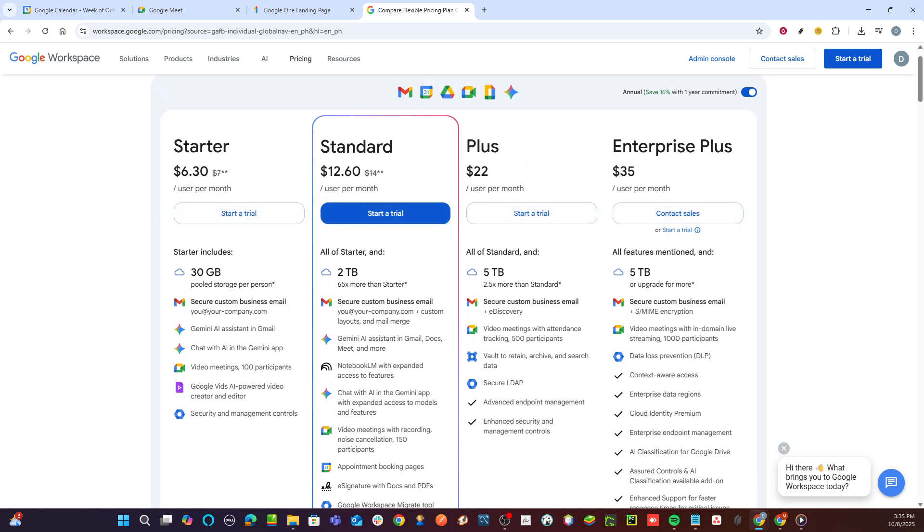And there you have it. You successfully navigated the steps to purchase Google Meet Premium. Enjoy your upgraded video conferencing experience, complete with the additional benefits and tools that come with a premium subscription. Should you have any questions or run into any issues during the process, don't hesitate to seek support from Google's Help Center or Community Forums. Thank you for watching, and I hope this guide has been helpful in getting you set up with Google Meet Premium.